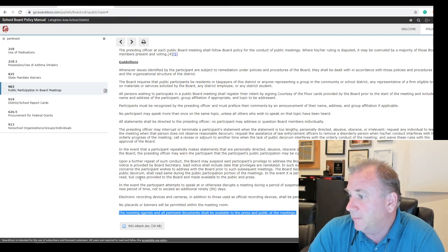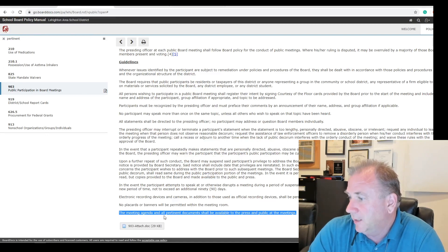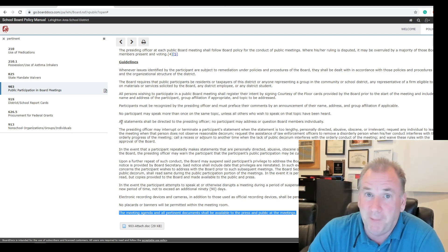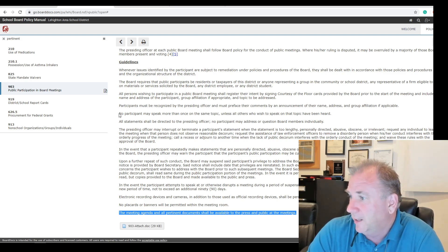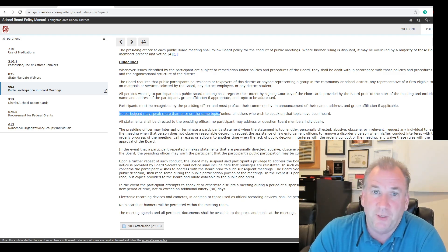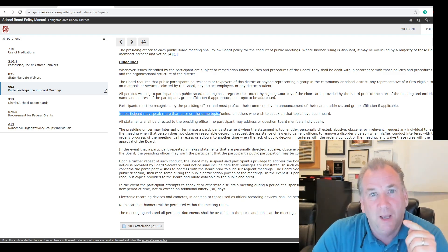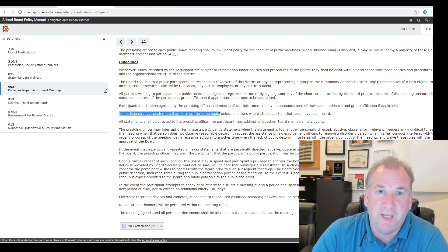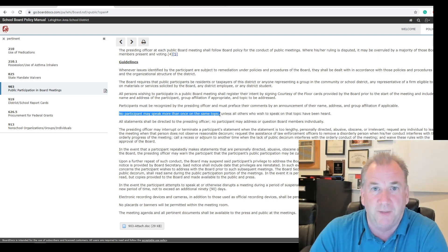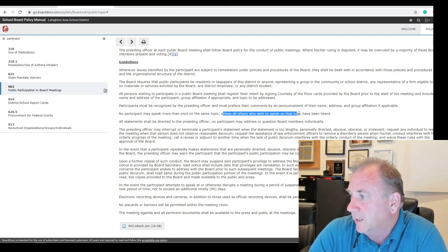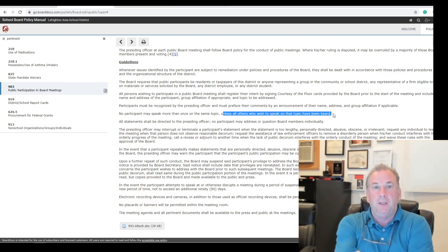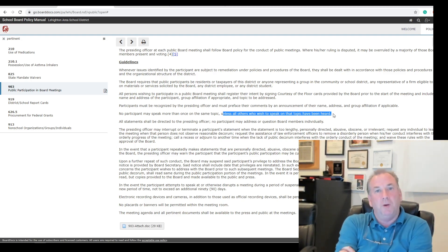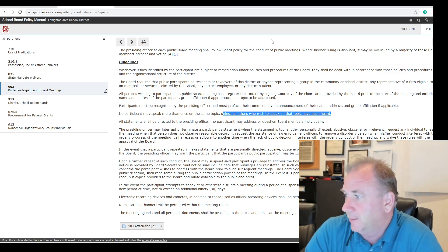Now, board documents say under our policy, the meeting agenda and all pertinent documents shall be available to the press and public at the meeting. It says no participant may speak more than once on a topic. And that's where you cut everybody off. You missed the other part, sir. And the fact that our chairman, our board members are abdicating their authority to Cleaver or Danicola that wants to shut everybody up because they don't want them asking too many questions. They missed the second part. Unless all others who wish to speak on the topic have been heard.